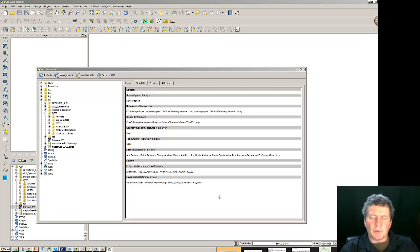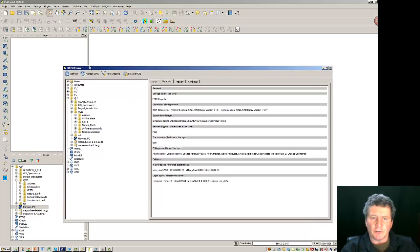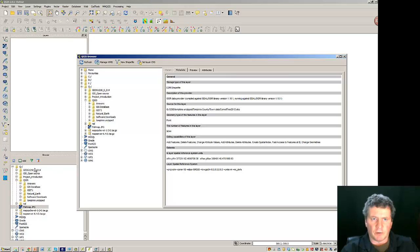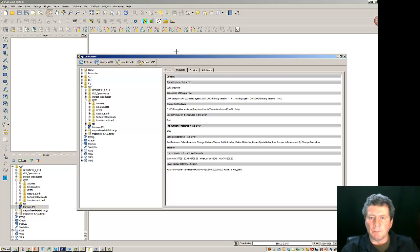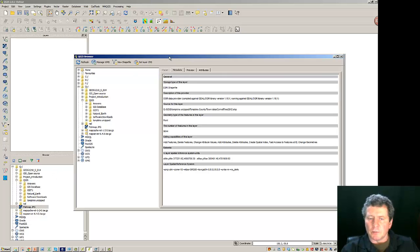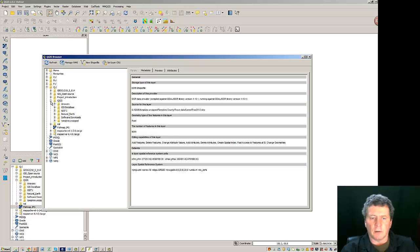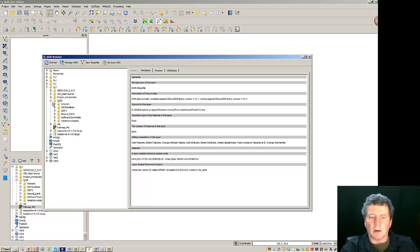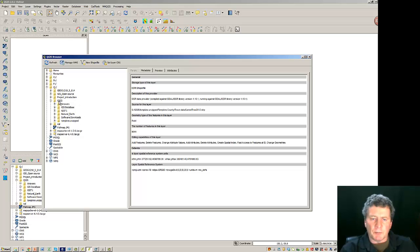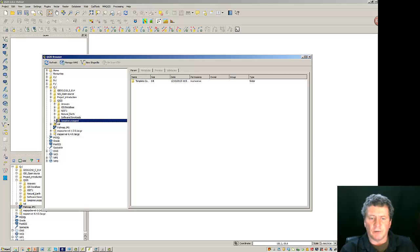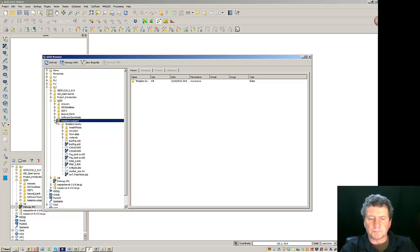I'd like to open up the QGIS browser. Now this browser is different from the browser that shows up on the side of the program. So open this up and what we want to do is scroll down into our Q directory and look at some of the characteristics of the data I'd like to play with here in a bit. So I'll open up the QGIS and come down here to Tompkins Unzipped and we can open this up.